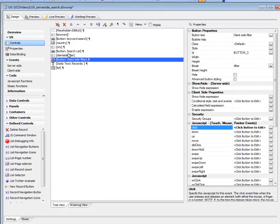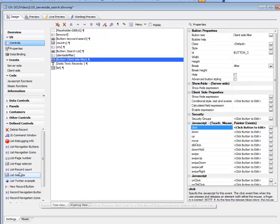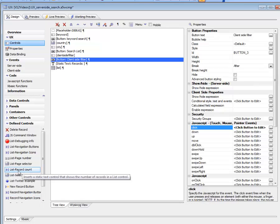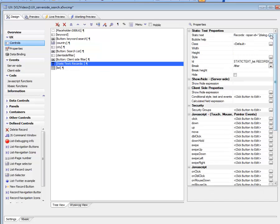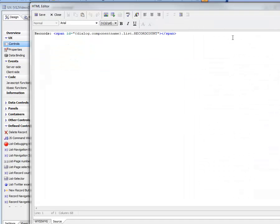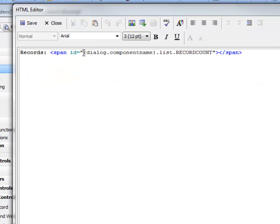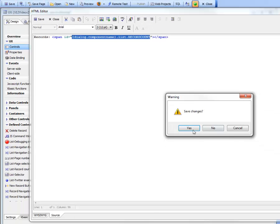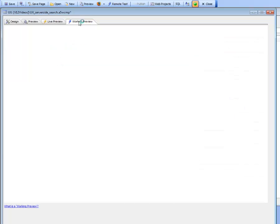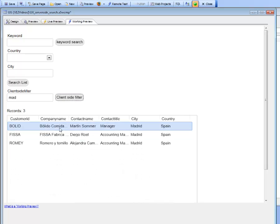In order to get the record count to show, we went to defined controls and picked a predefined control called the list record count, which created a static text control with a specially named span with an ID of list.record count. That's how we automatically got the record count to show up as we filtered in the list.